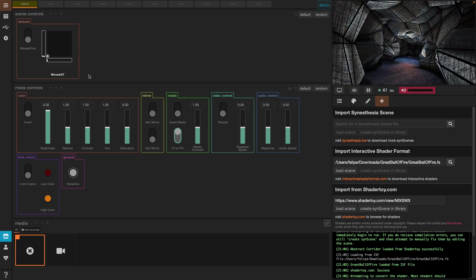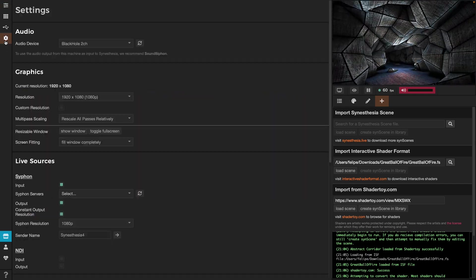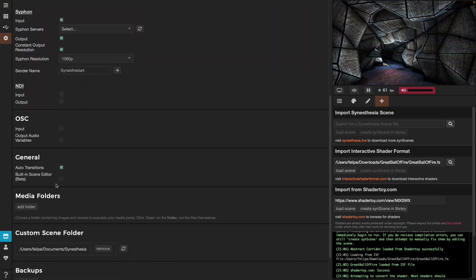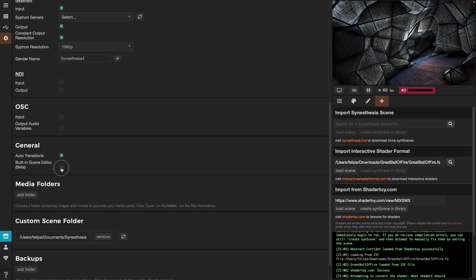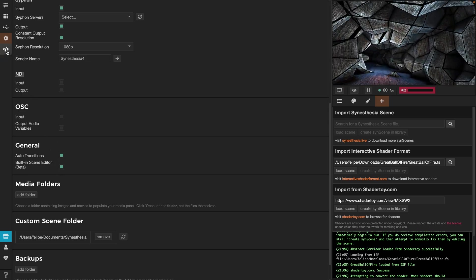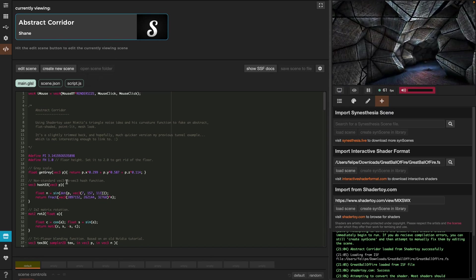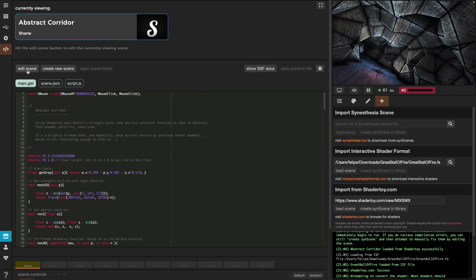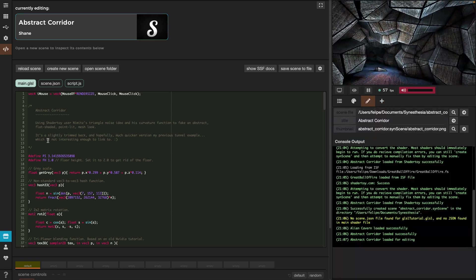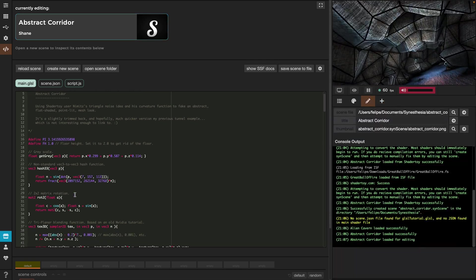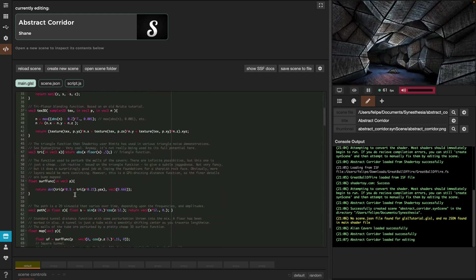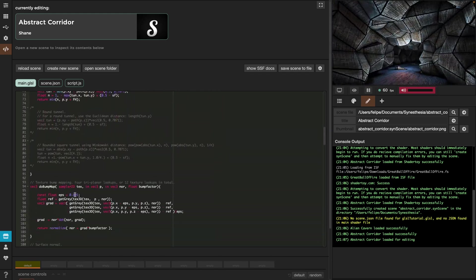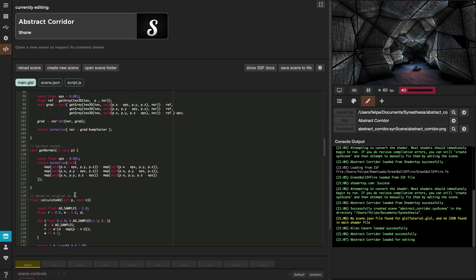Let's first see the controls. In Synesthesia there is a very nice feature. If we open the settings, go to general and turn on the built-in scene editor, the editor icon will appear. Let's click on it and in here we have Abstract Corridor and we can actually edit the page. Let's click on edit scene and the code is now editable. This is all GLSL. In order to make changes here, we don't need to have a deep knowledge of GLSL though, we just need some common sense and an understanding of which variable values we can replace.